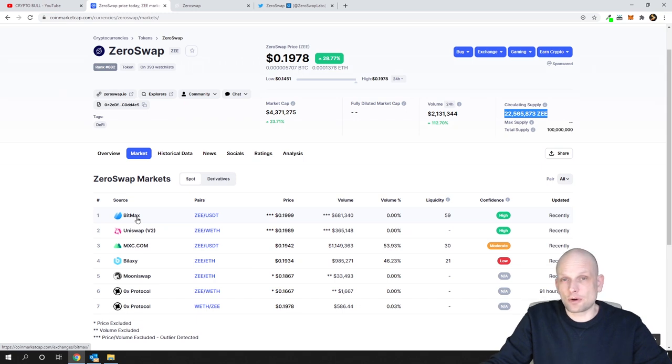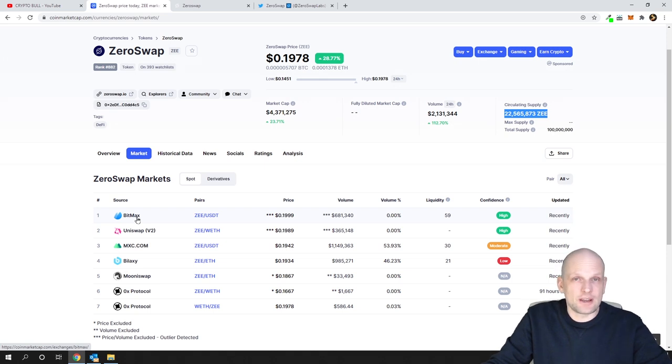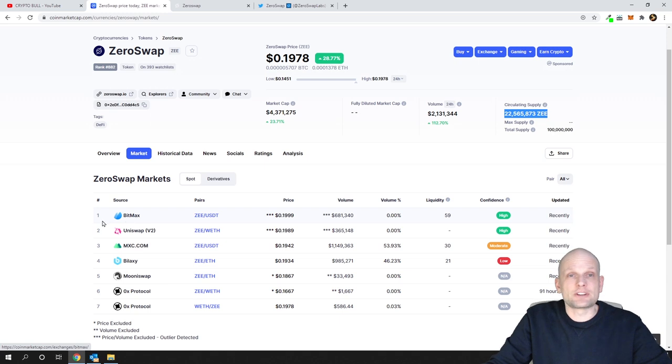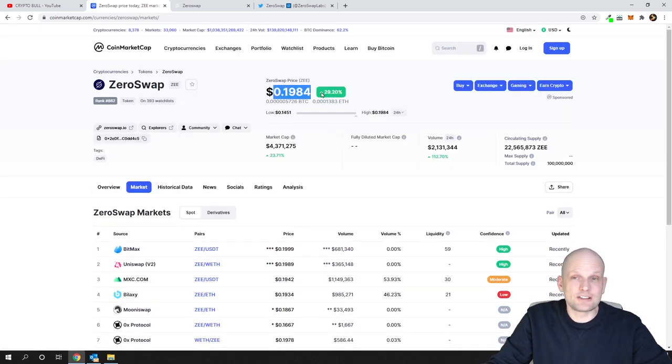On BitMax you can stake it because there's a pre-staking program already opened. You can stake it currently for a couple of months at 80% APY rewards. So staking rewards for this one is very high.